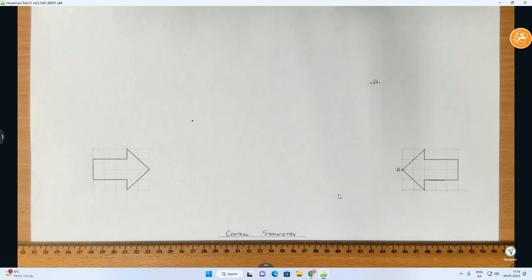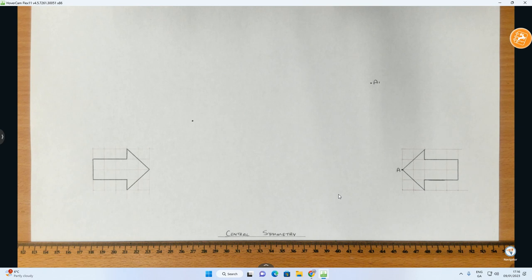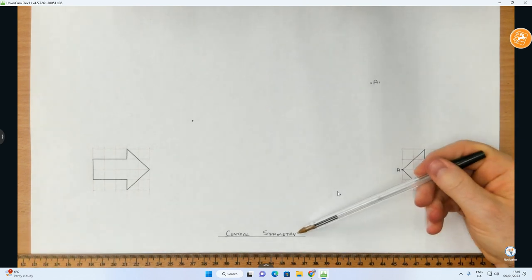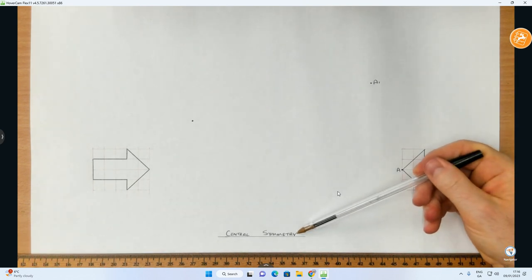Hi folks, so in this video we're going to go over another transformation geometry and the specific one we're going to be learning about today is central symmetry.